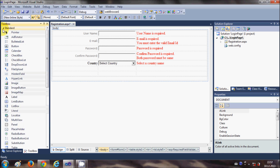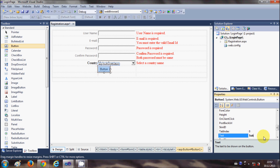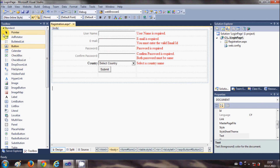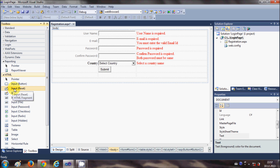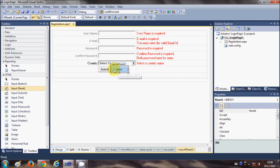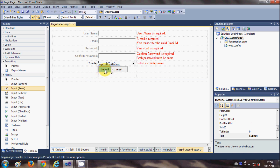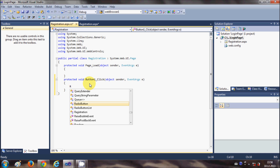Now what I need to do is submit this form, so I will need a button. I will drag and drop a button here and change the text to 'submit'. I also need to reset all the fields, so I will go to the HTML field and choose the input reset button, drag and drop it here - it already has the text reset. Then I will double-click the submit button. When I submit my form it should show a message that if all the fields are correct then registration is successful.